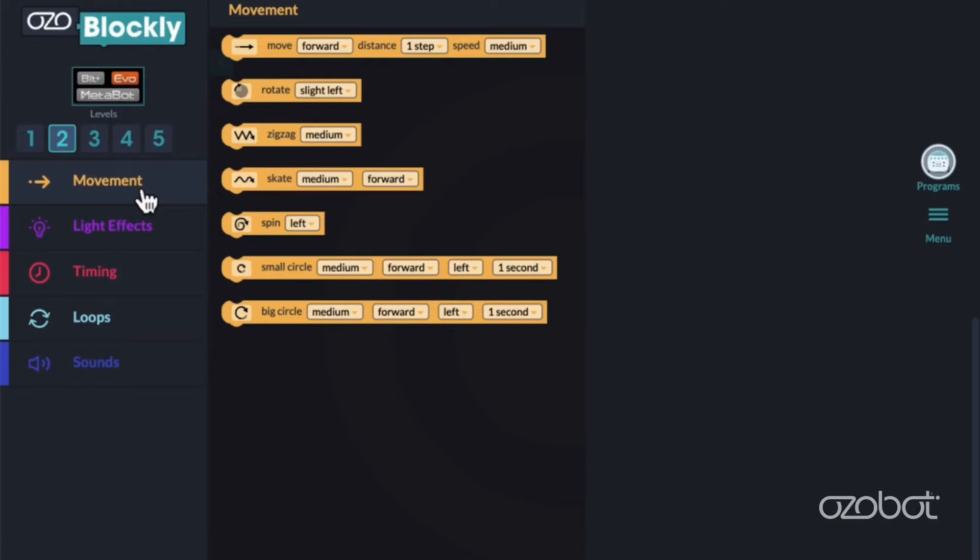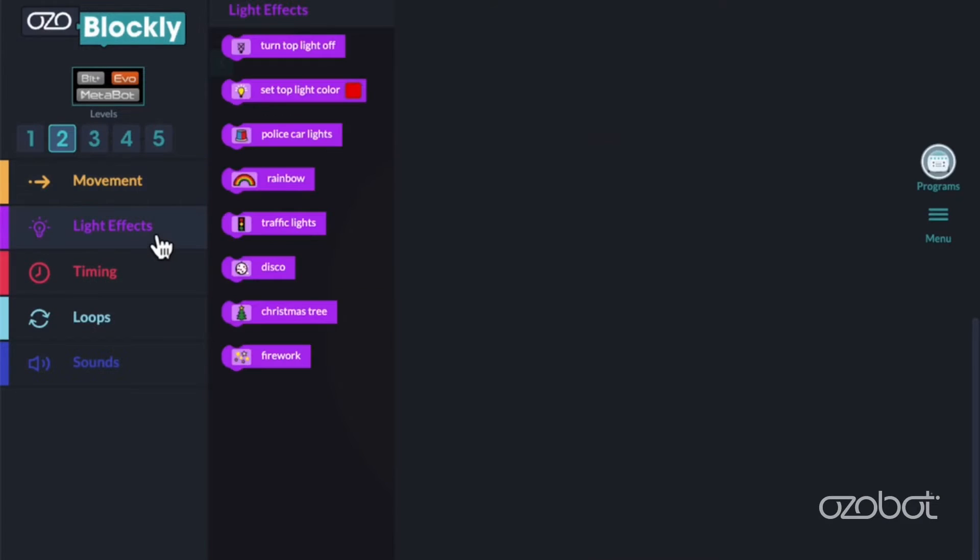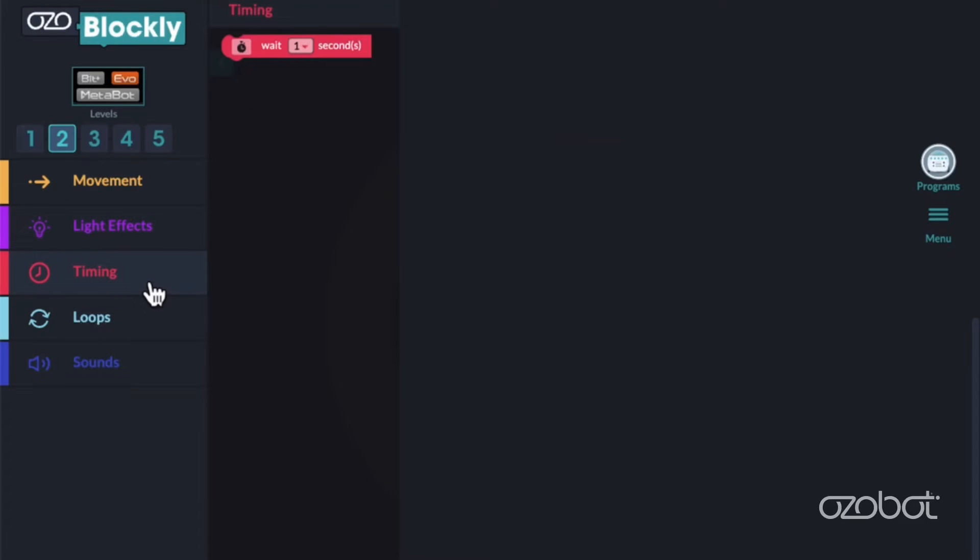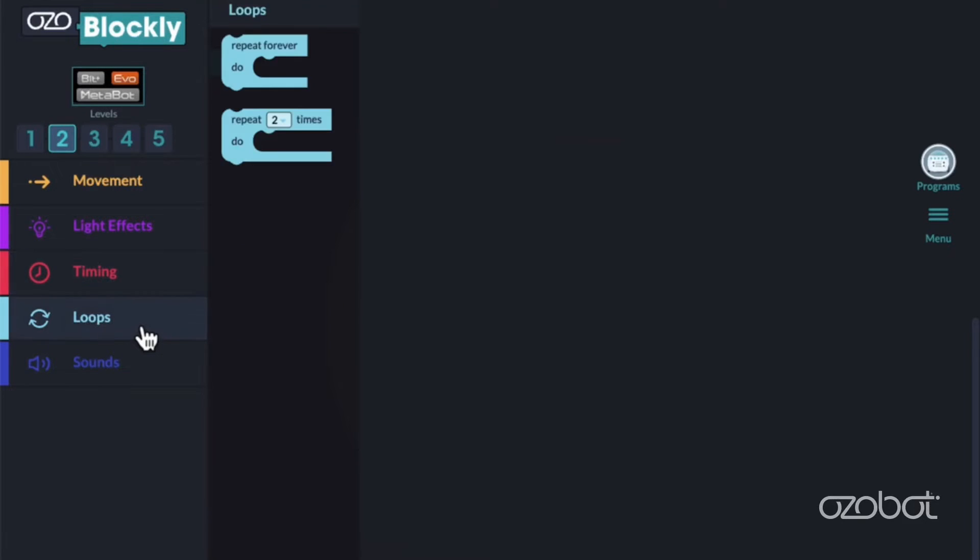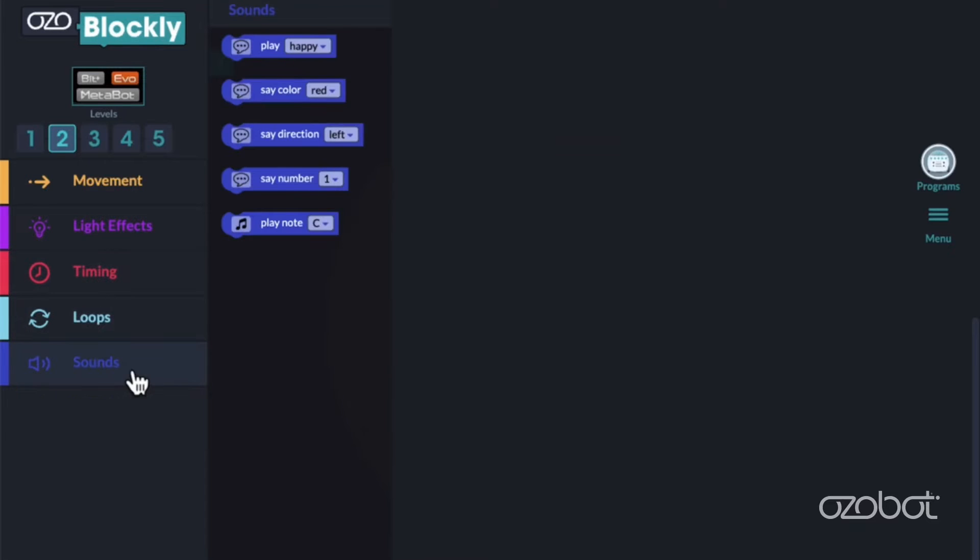Movement programs your bot to move in different ways. Light Effects programs OZOBOT's LED lights. Timing controls the time between blocks. Loops program repeating sequences. And Sounds programs your bot to make different noises.